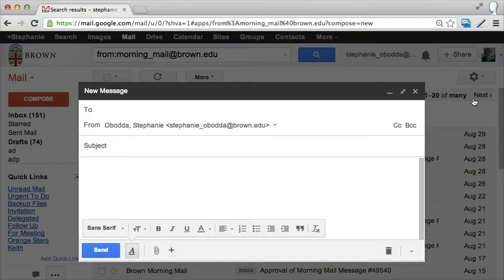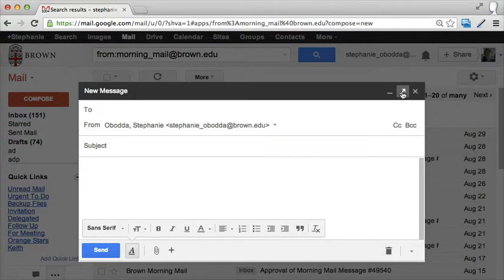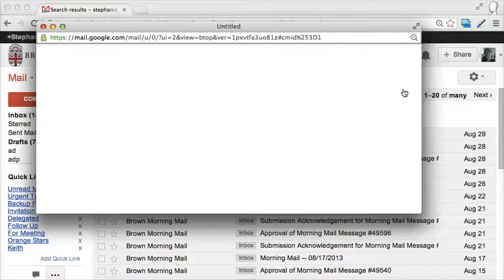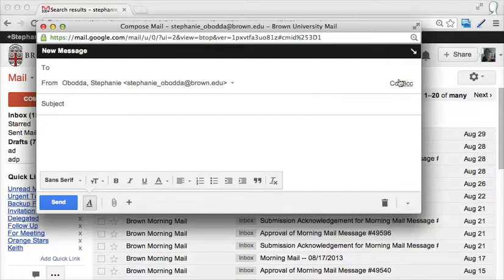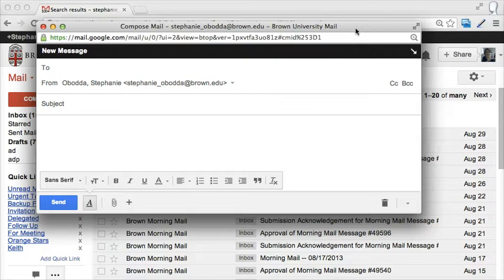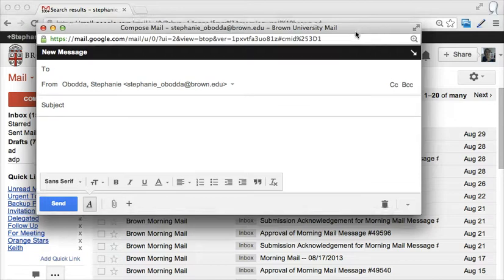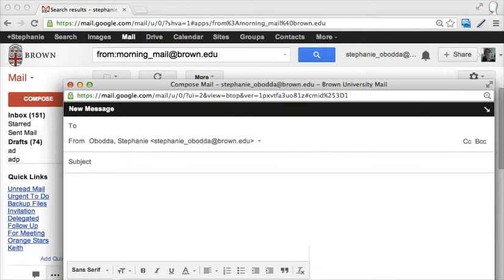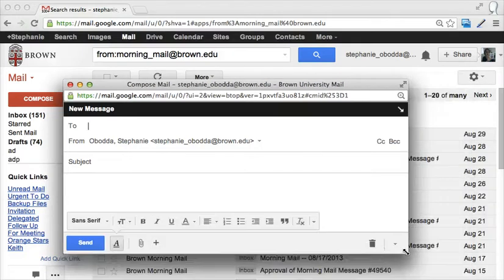In that case, I want to pop this out into an entirely new window, and I can do that by holding down the shift key when I press that icon. When I hold down shift and press that icon, the email I'm composing will pop up into a new window. I can move this window wherever I want, minimize it, or even resize it. Personally, I find that the most convenient.